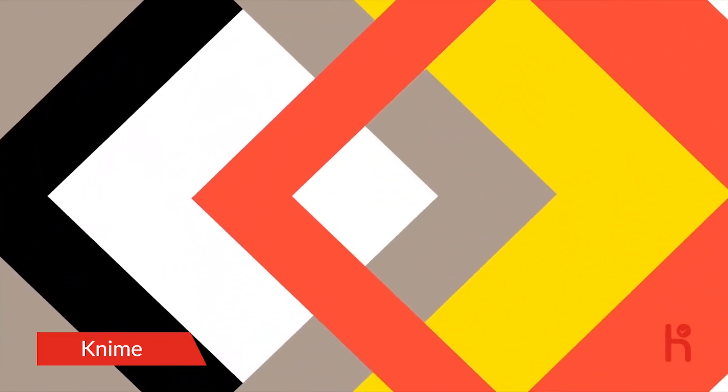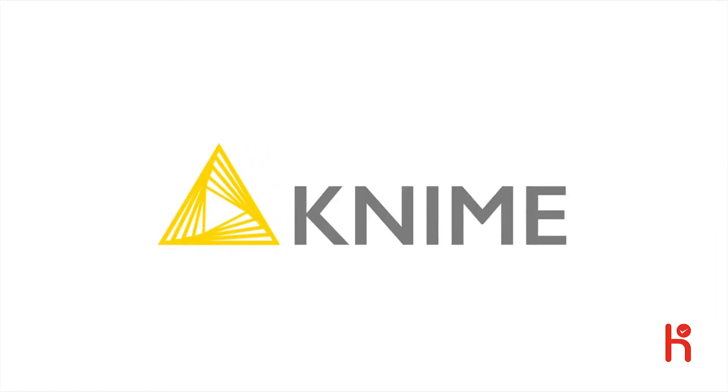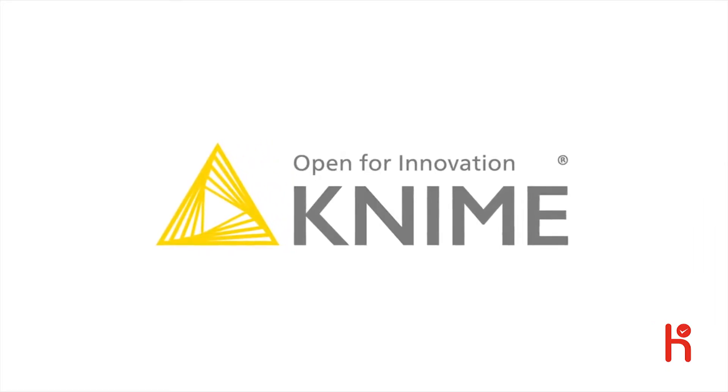So if you're looking to move your business and our world forward, try KNIME and discover what it means to be open for innovation.